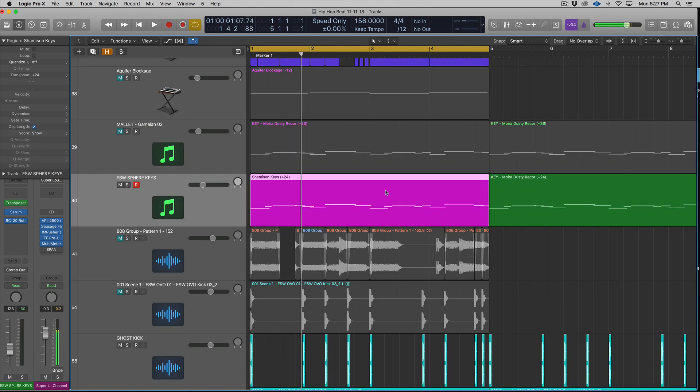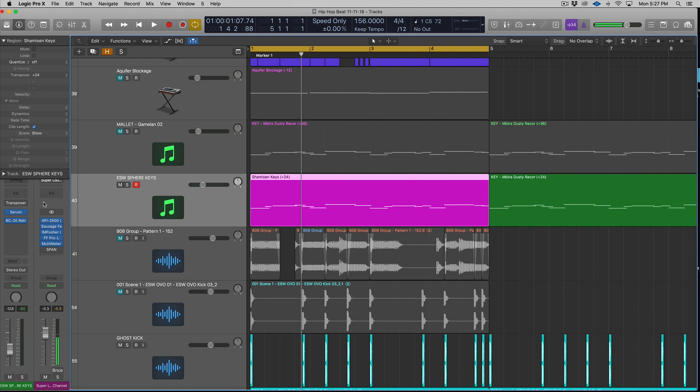All right, so the first thing you want to do is load up a preset, a patch, a sample in a synth, whatever VST you want to use. So I use Serum for this. I'm using one of the patches from our Soundset Sphere. It's kind of like a Japanese hybrid key sound. It's a pretty cool sound.